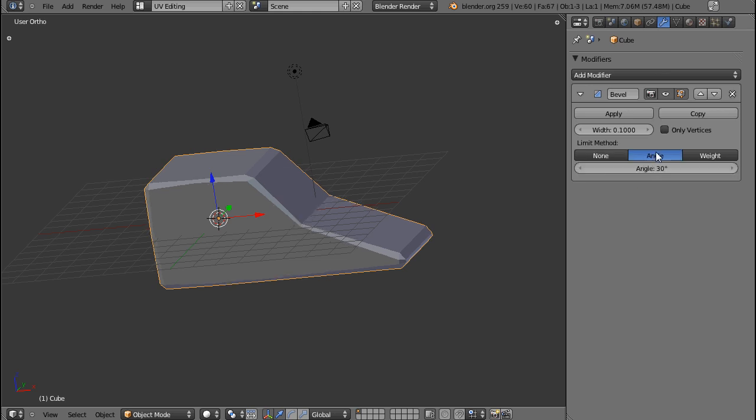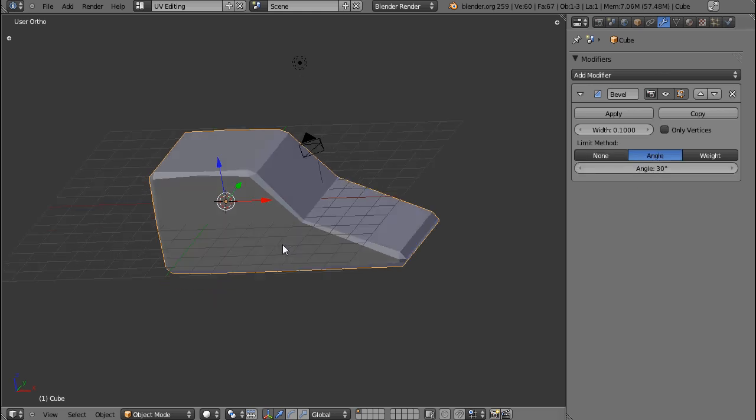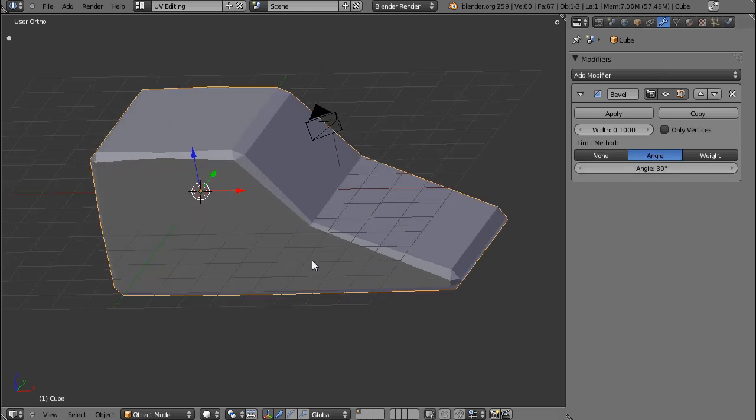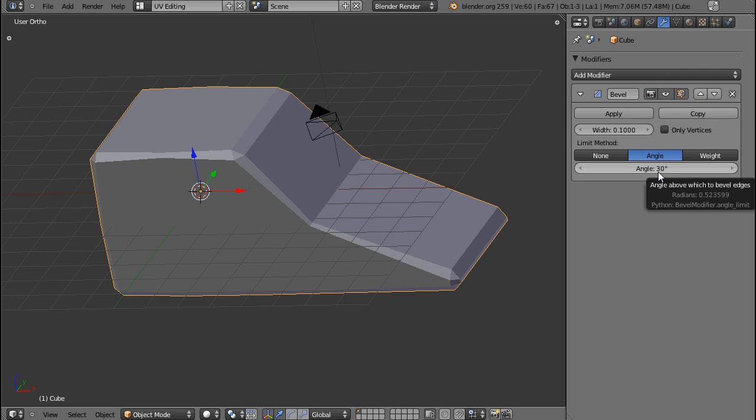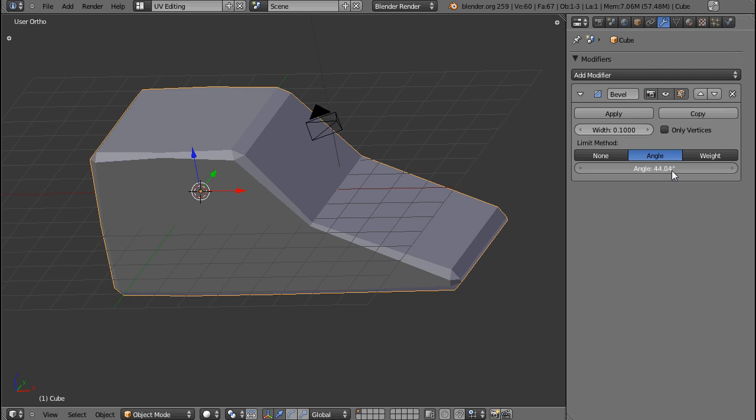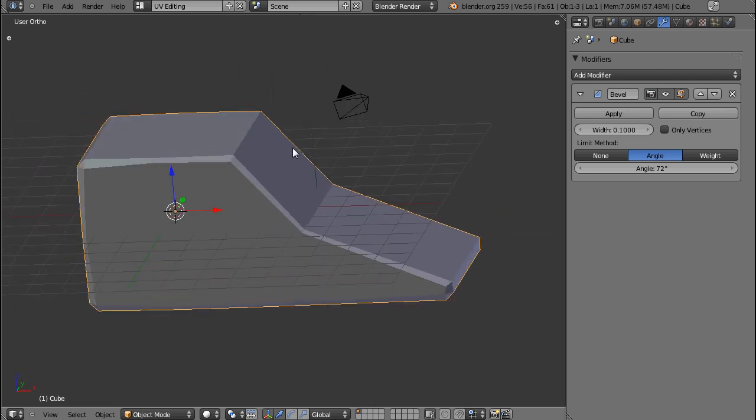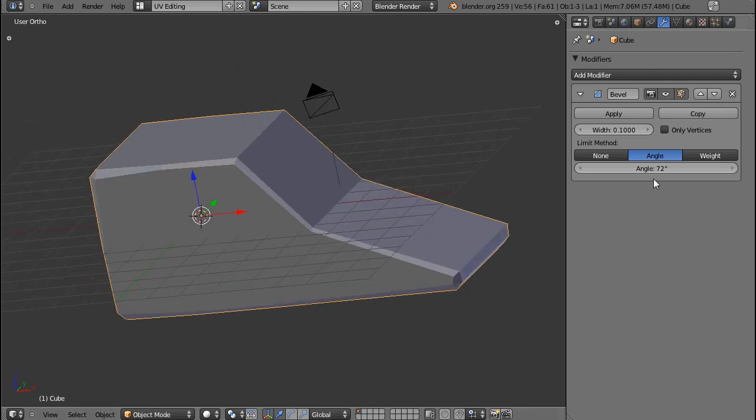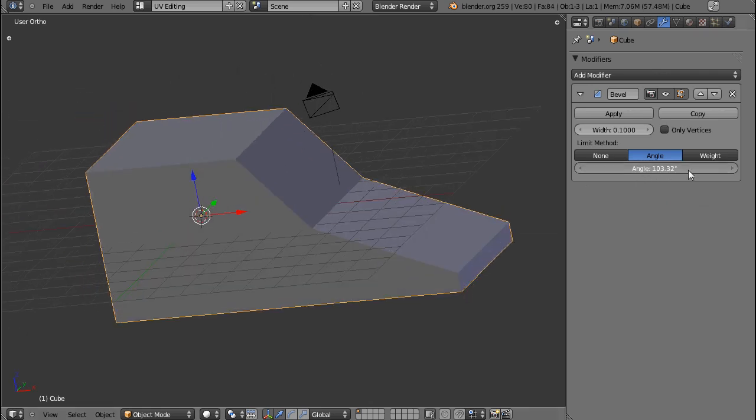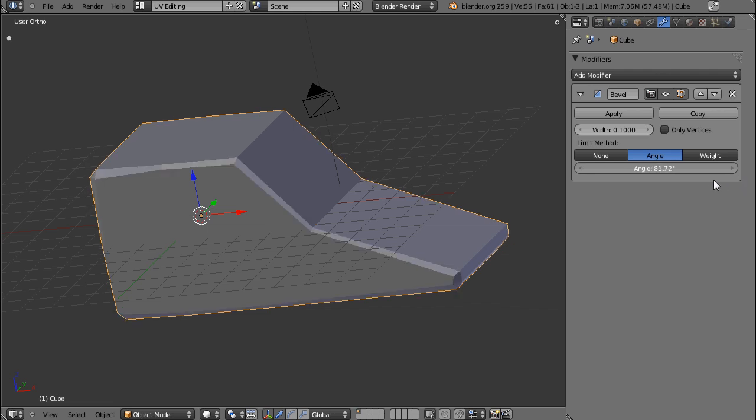If I go to angle, then I can set the minimum angle an edge needs to have in order to get beveled. If I increase that, you will see that the bevel stages will disappear. And if I set the angle to 180 degrees, of course, all of them will disappear.